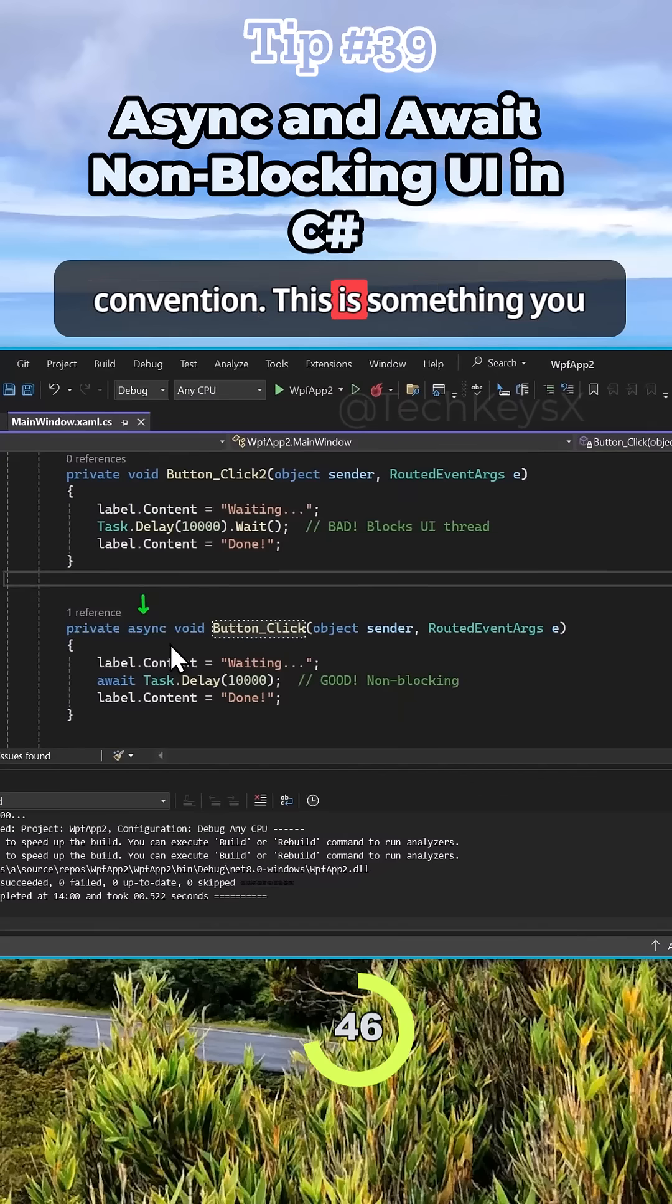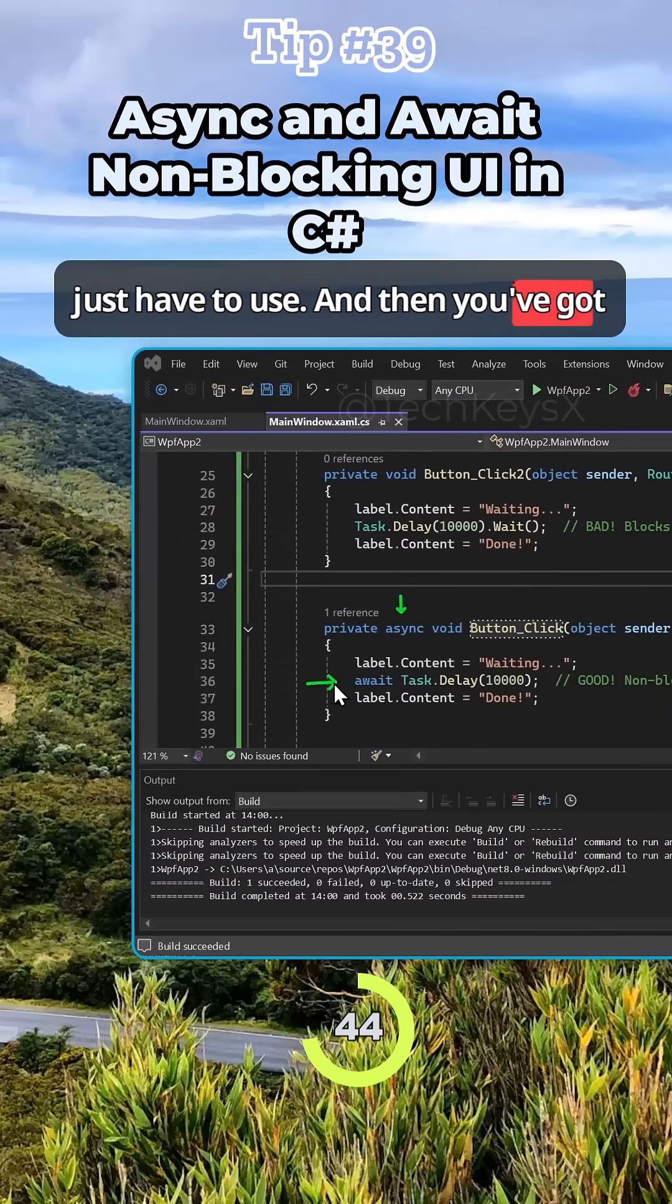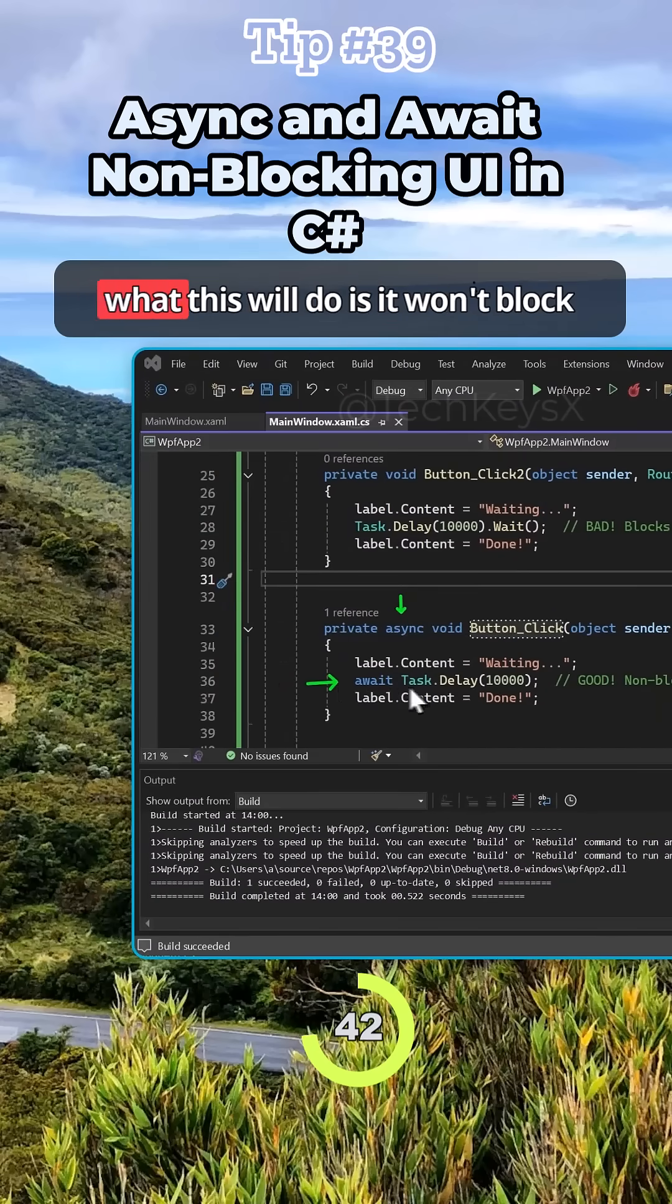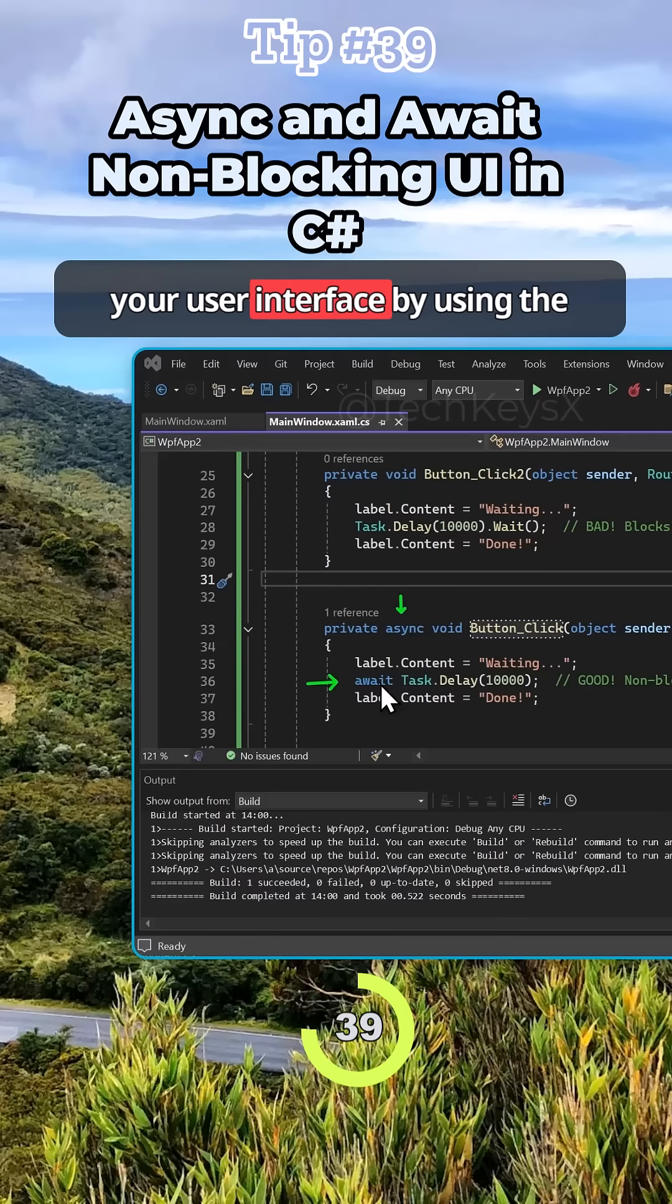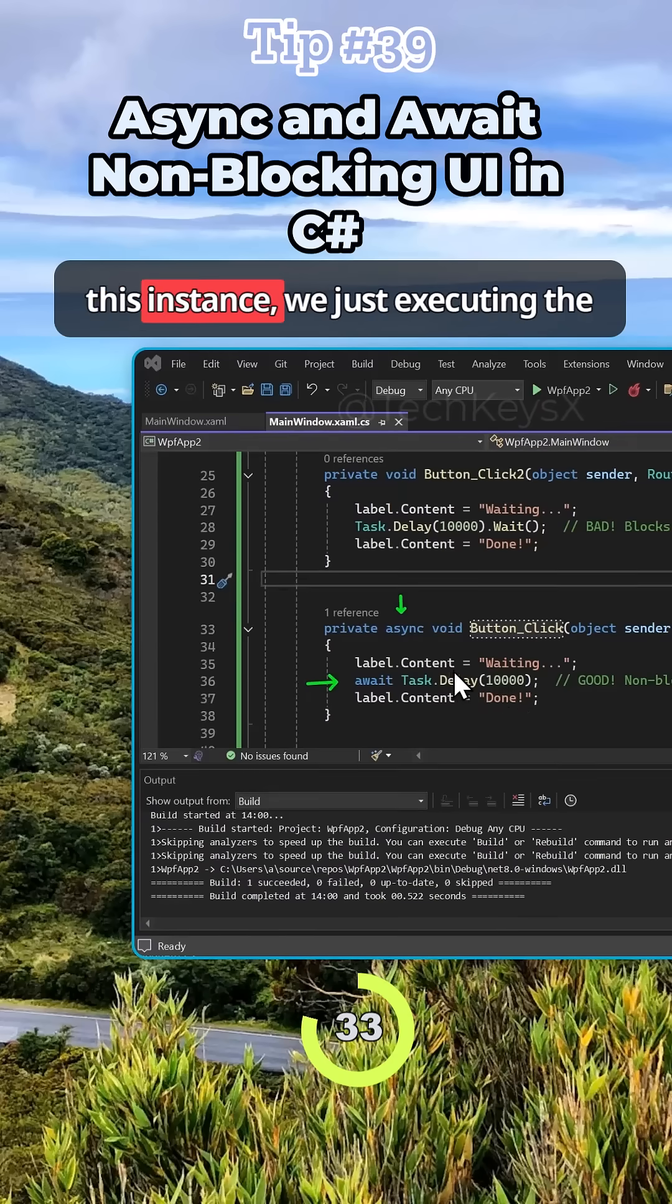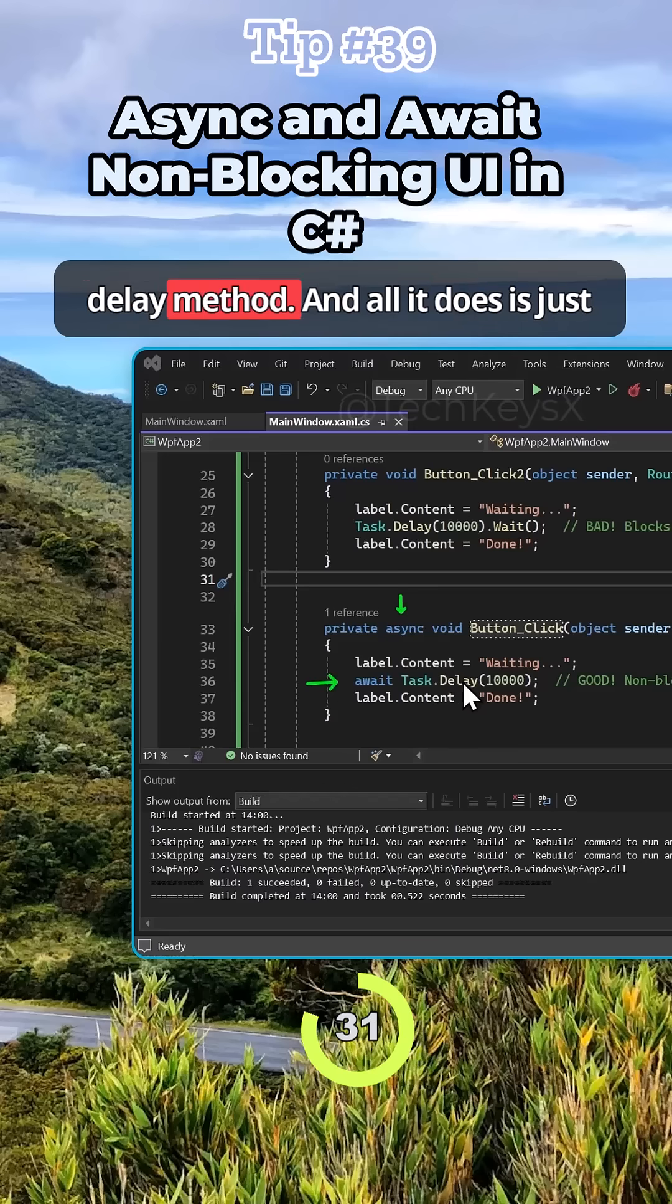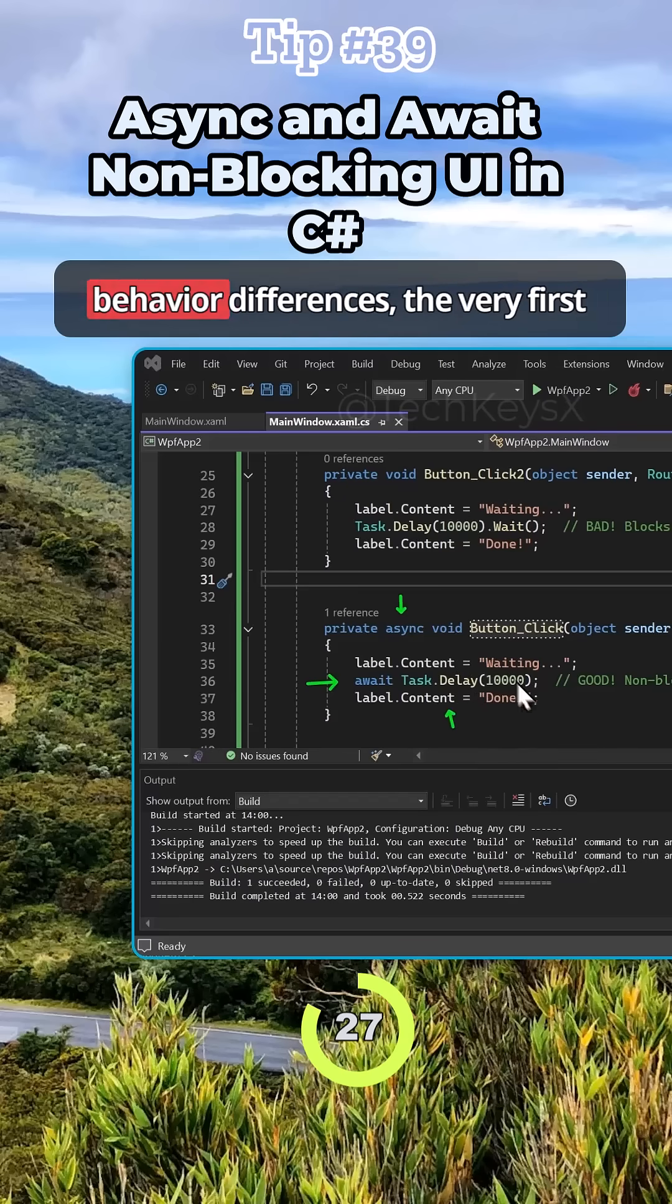This is just by convention, something you just have to use. Then you're going to use the await keyword, and what this will do is it won't block your user interface. It will execute whatever task or method that you want. In this instance, we're just executing the delay method. It delays the program for 10 seconds and then prints a message.